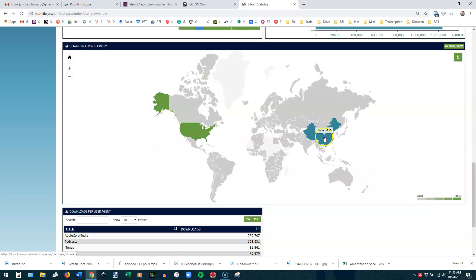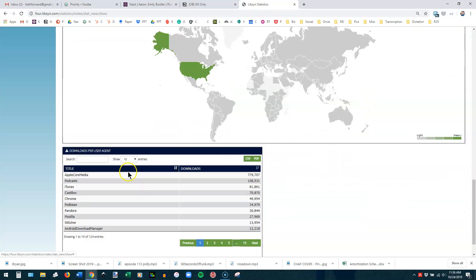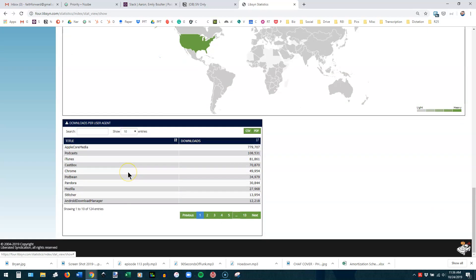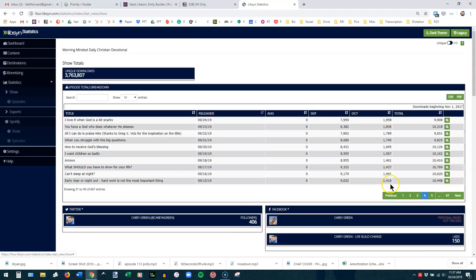You can hover over any of these places and see where your episodes are being downloaded. Look, even in New Zealand, getting downloads on this one. And the scale is over here. And then down here at the bottom are the user agents. These are the various devices people are using to look at this show. So Apple Core Media is Apple Podcasts and all things related. Podcasts is another app. iTunes is the online version for PC that Apple has. CastBox, Chrome, Podbean, Pandora, Mozilla, Stitcher. These are all places people are listening to the show, and you see there's multiple pages of it that you can drill through.